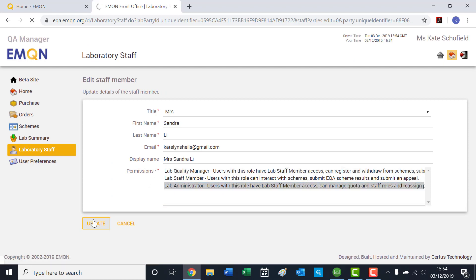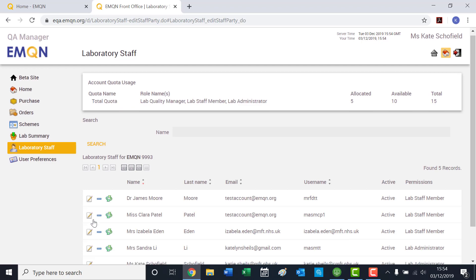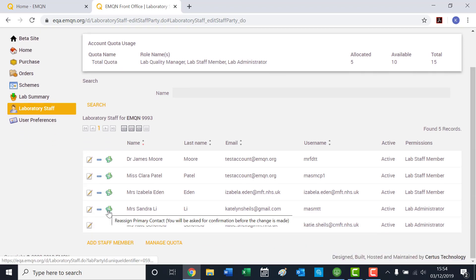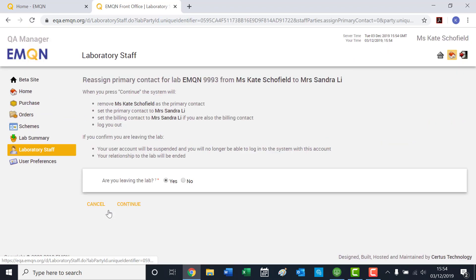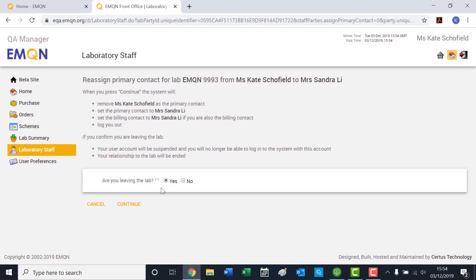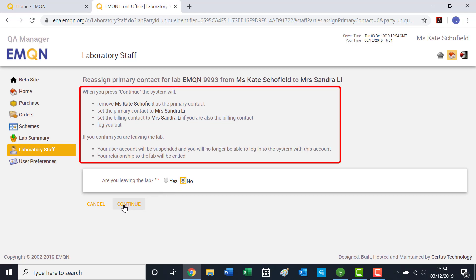When you click Reassign Primary Contact, you will be asked if the existing primary contact has left the laboratory. Only click Yes if you want the current primary contact details to be removed from the system completely.